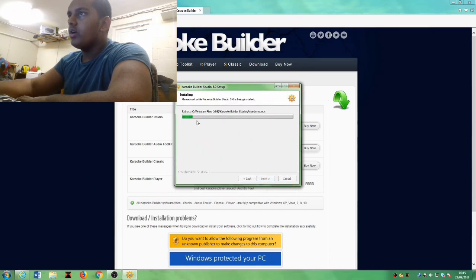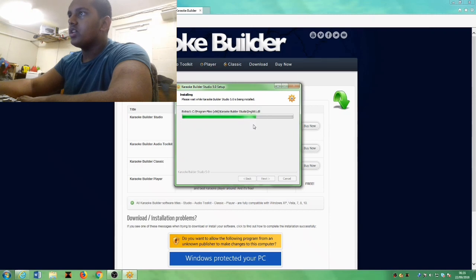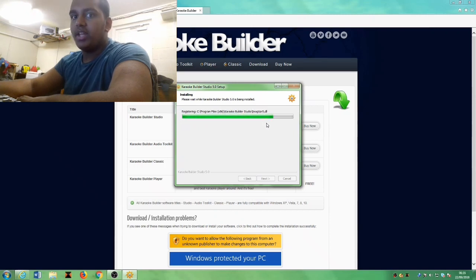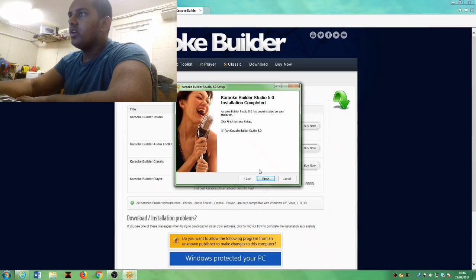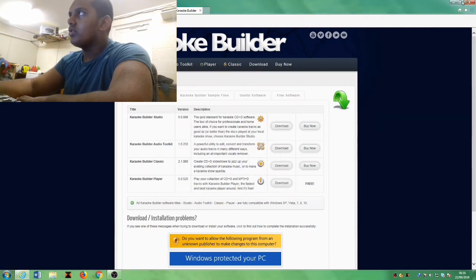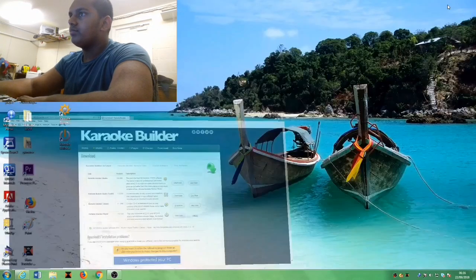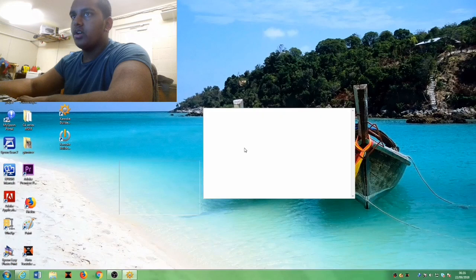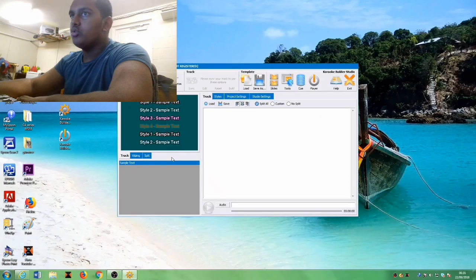Here we go, it's gonna take too long guys, two minutes. All right, here we go guys. This is what you call KB Studio.